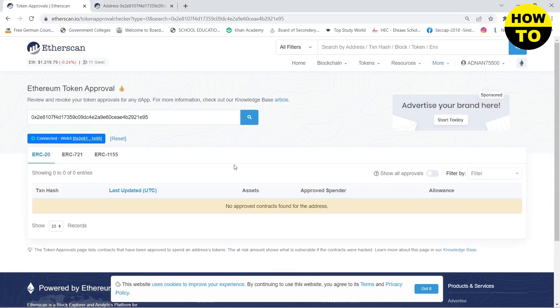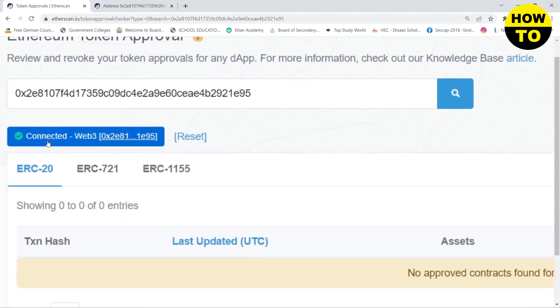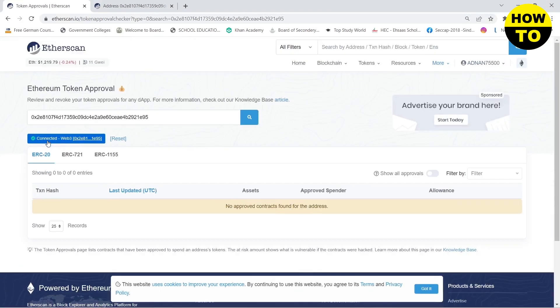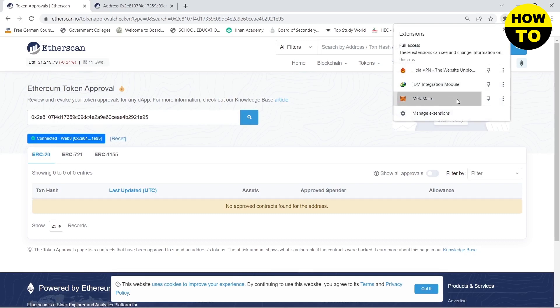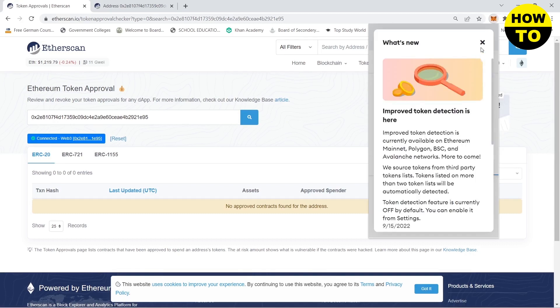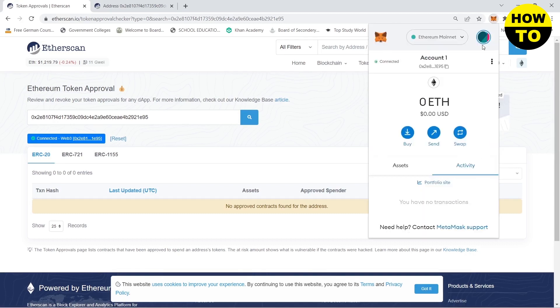And here you can see that my MetaMask has been connected. If you want to remove it, you can click on reset. And if I go to my MetaMask, you will see that my MetaMask is connected. You can see the connected button right here.